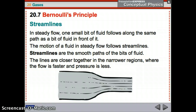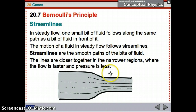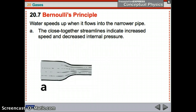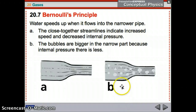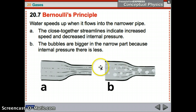In a steady flow, one small bit of fluid follows the same path as the one in front of it, creating streamlines — smooth currents within a fluid. Lines are closer together in narrow regions where the flow is faster and pressure is less, and further apart in wide regions where pressure is higher. The bubbles are bigger in the narrow part because the internal pressure there is less, and smaller where there's higher pressure.